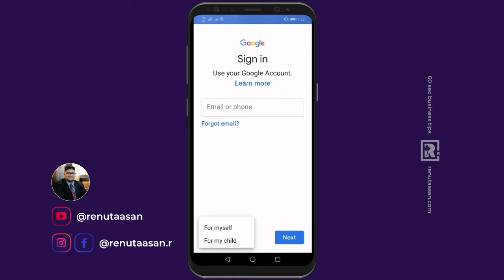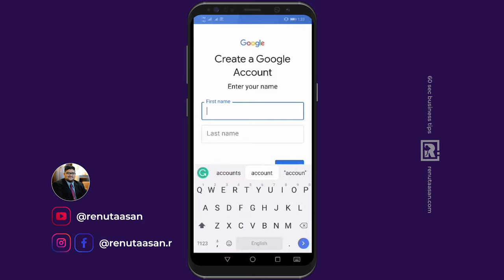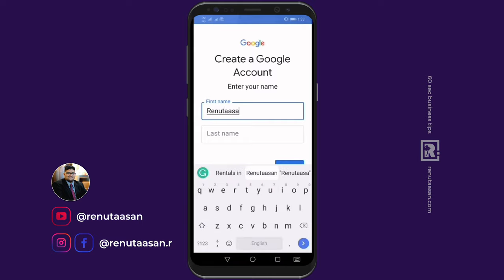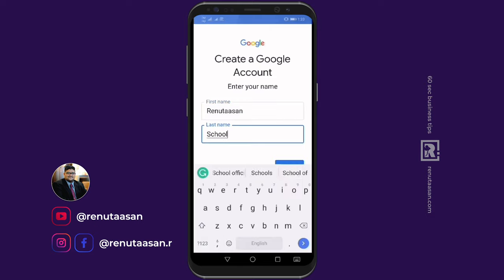Create an account on the login page — create an account for myself or my child. Click on email for myself. Fill up your first name and last name.